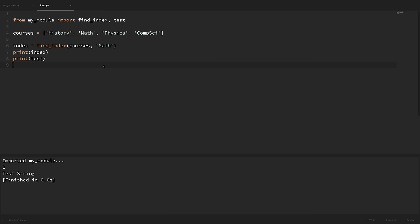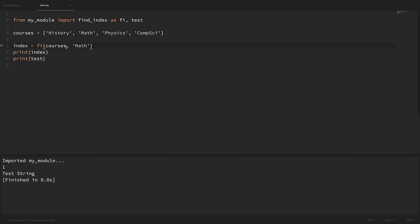When doing this type of import, we still have access to the 'as' keyword. So if we wanted to make it even shorter, we could say 'import findindex as fi'. But at that point, it's not really readable anymore, so don't rename something like that unless it's still readable and makes sense to others reading your code. So let's go ahead and undo that change.